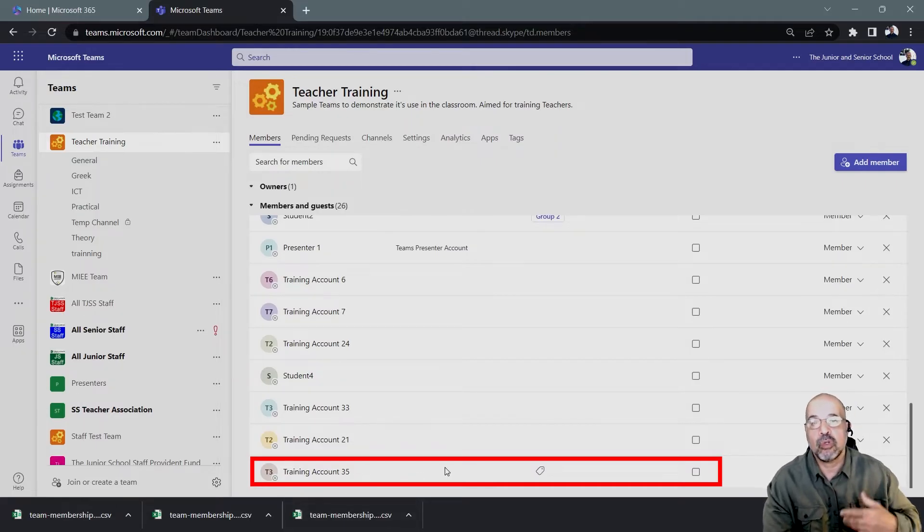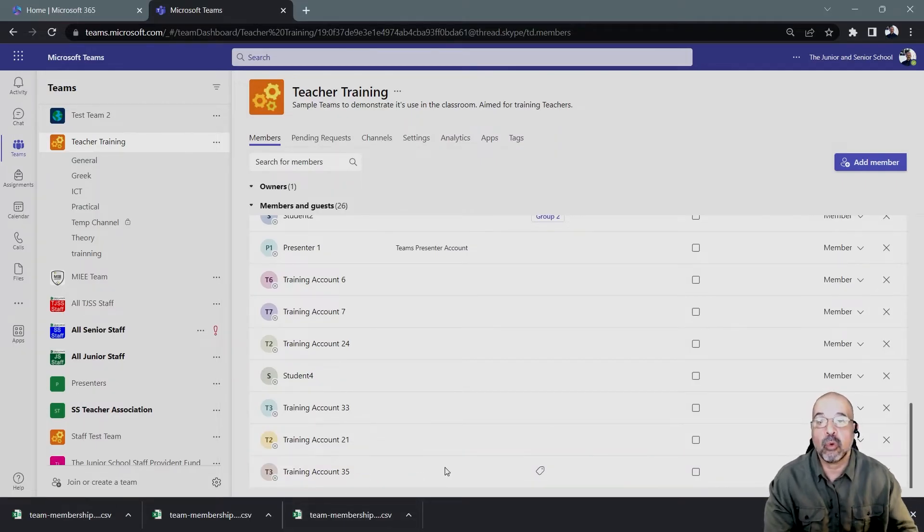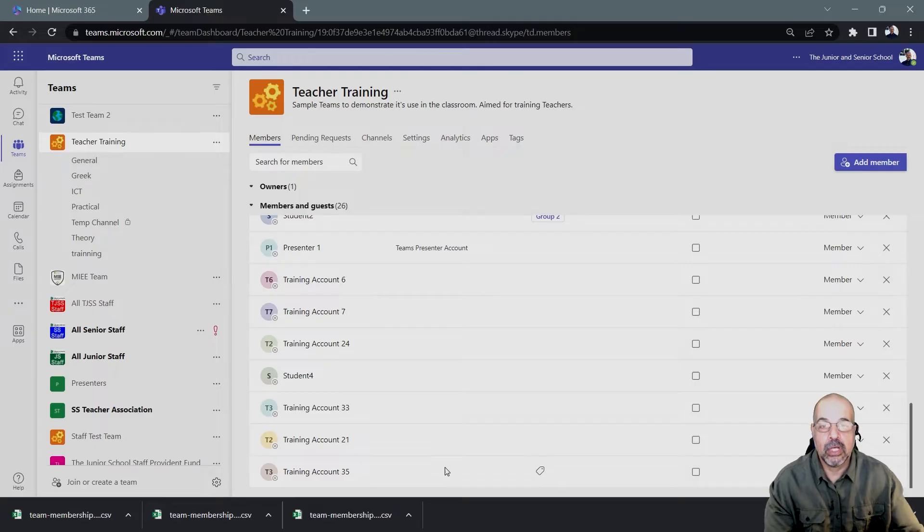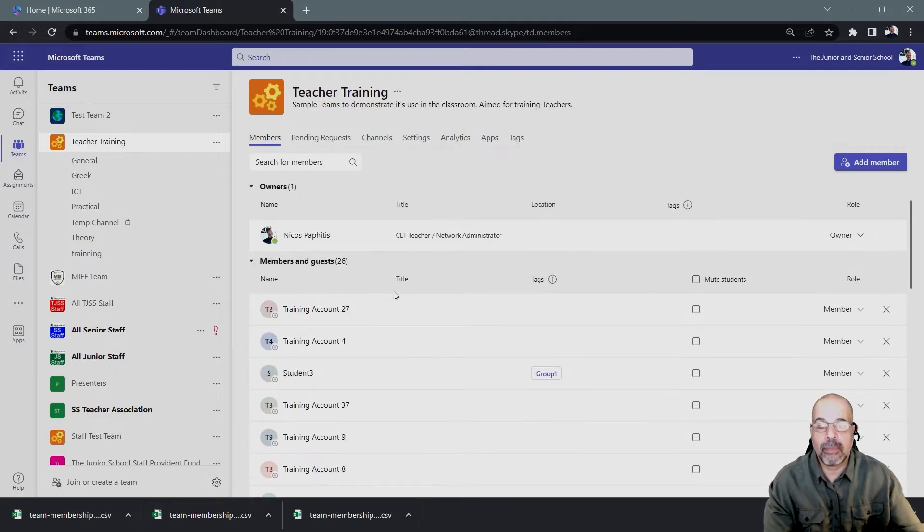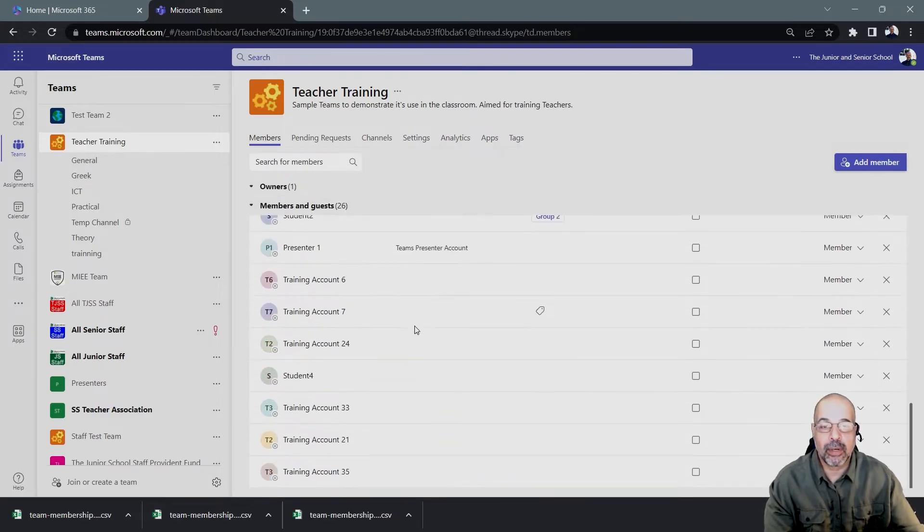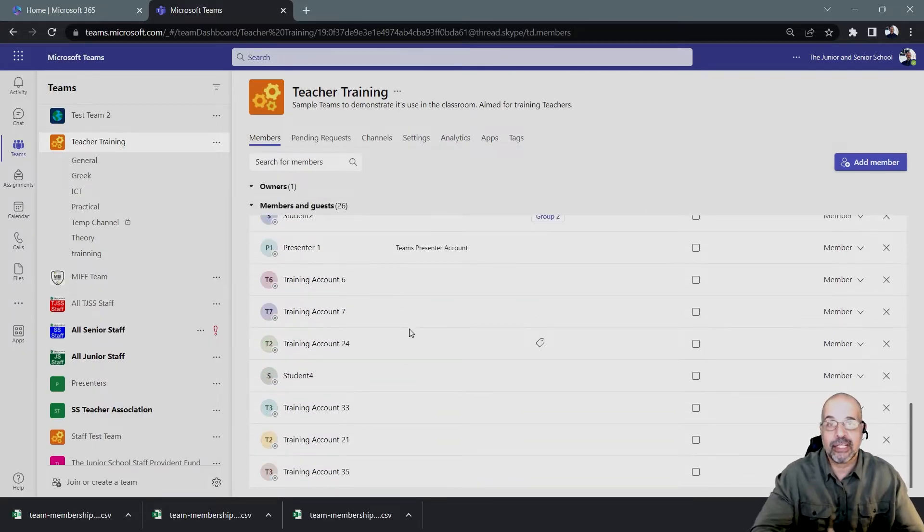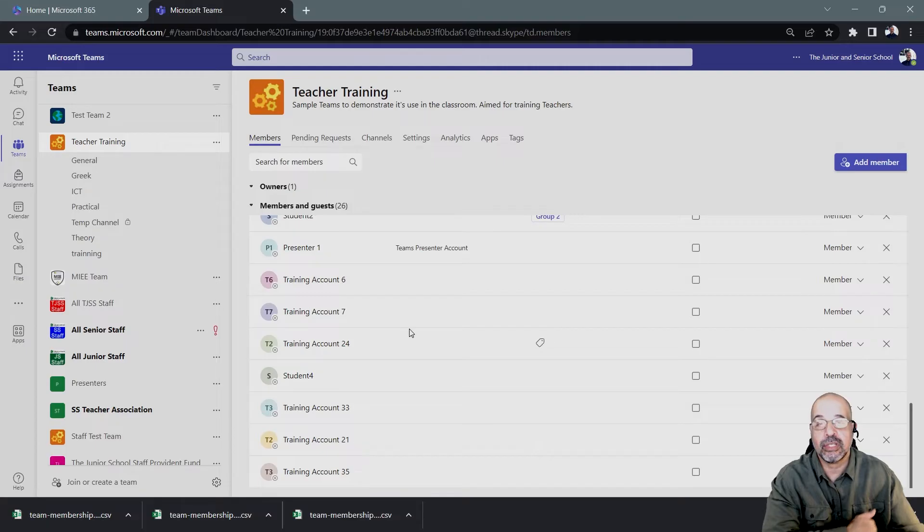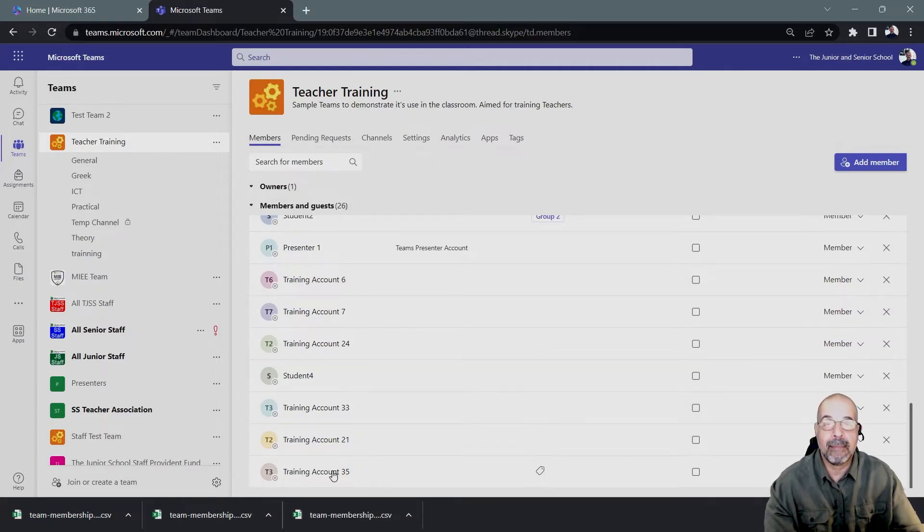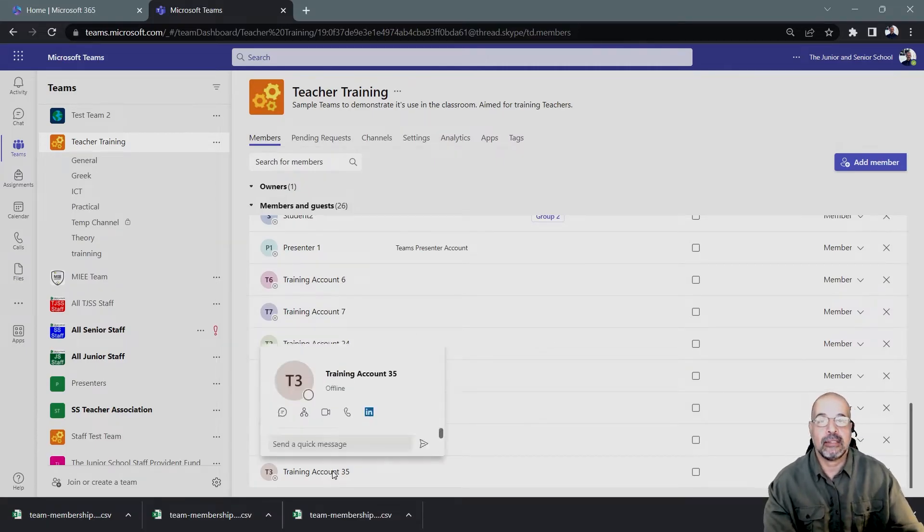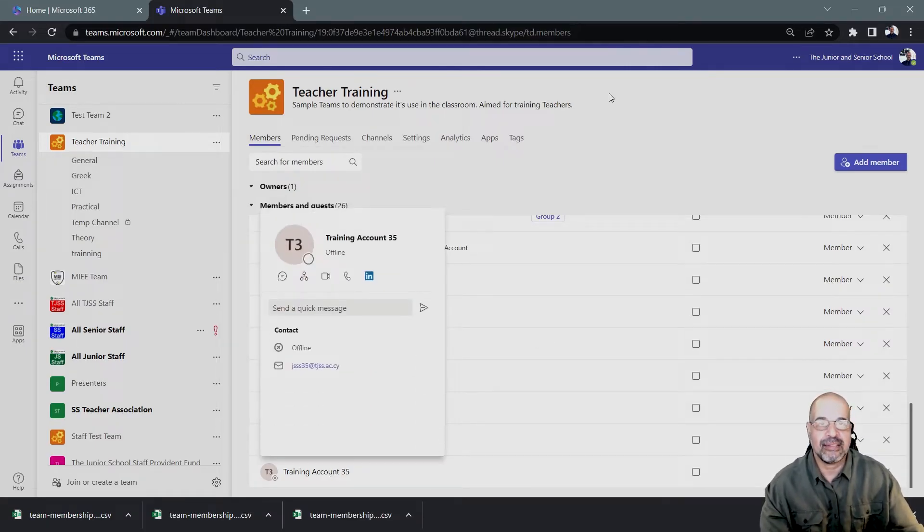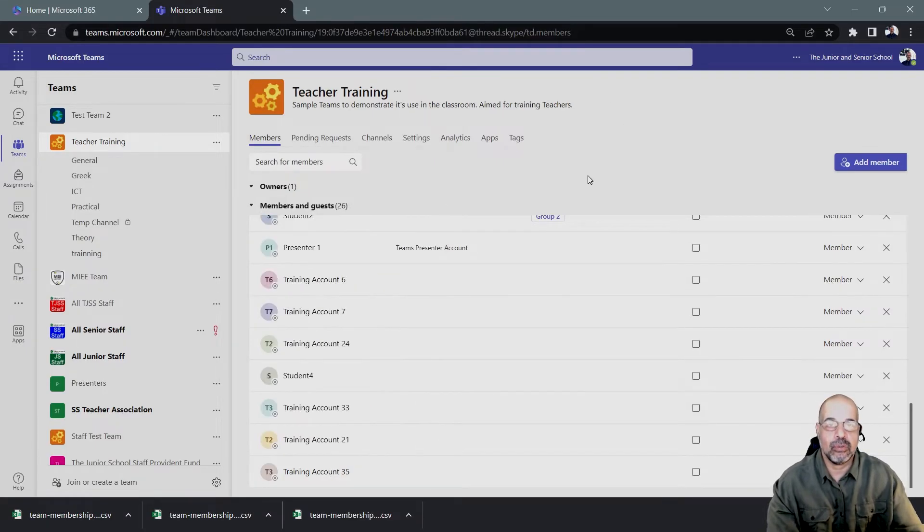Otherwise, you will not be able to export all the members. So you need to scroll from here where you've got your members, just scroll all the way down. If it's a long list, keep scrolling until you get to the very last member of that list. And that's it. That's all you have to do.